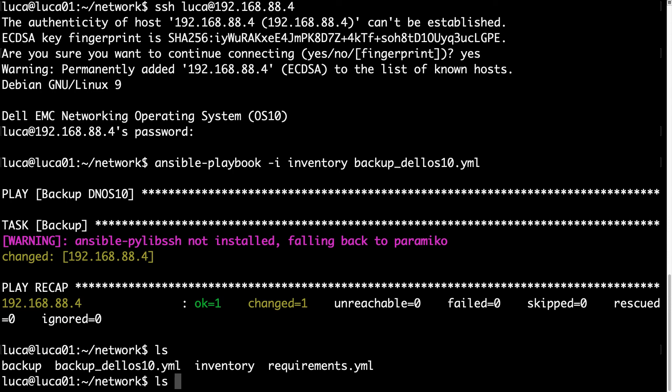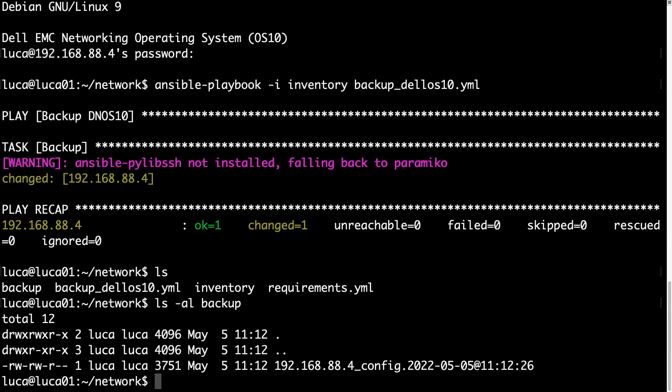So let's list the current directory, there is a new backup directory with a file inside. Great! This is the configuration backup.